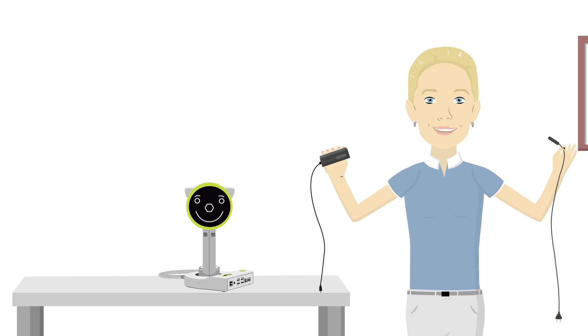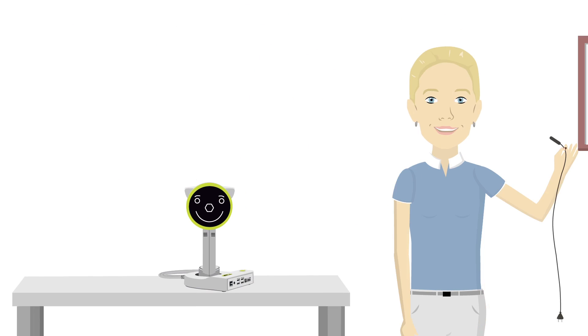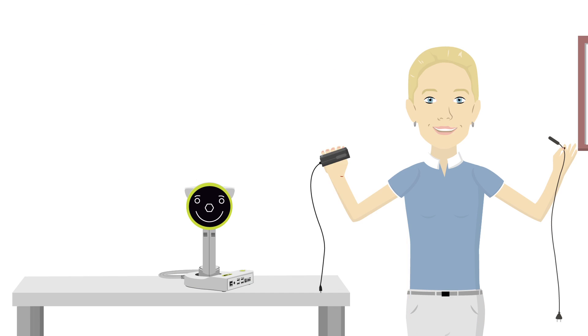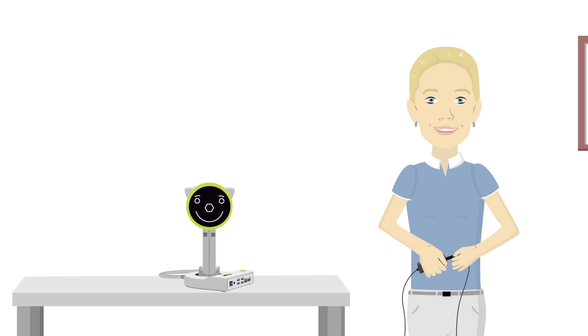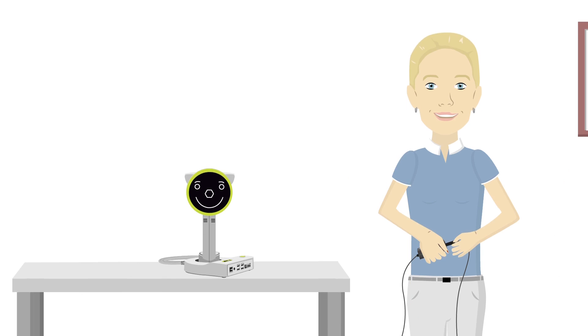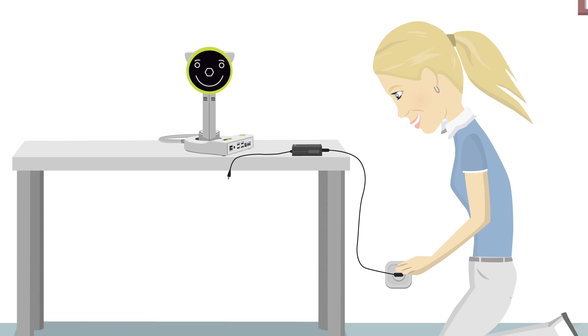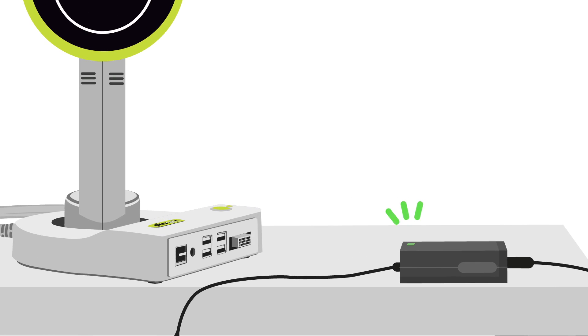It's time for Anna to connect the power supply. Find the power supply and the included power cord. Connect the power cord to the power supply and plug the power cord into an electrical outlet. Look for the green light.